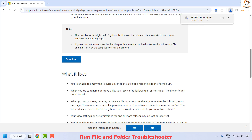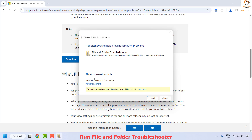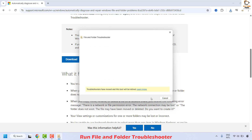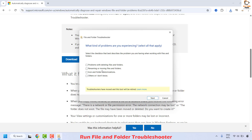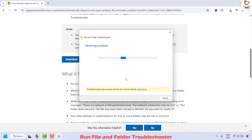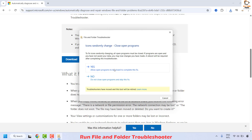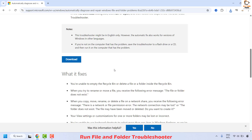Once the download is complete, double-click on it. Click Advanced and make sure 'Apply repairs automatically' is checked, then click Next. This will detect any problem related to your computer. Choose all the options and click Next. It will detect and fix the problem automatically. Once done, you will get a prompt and it will ask you to restart your computer.